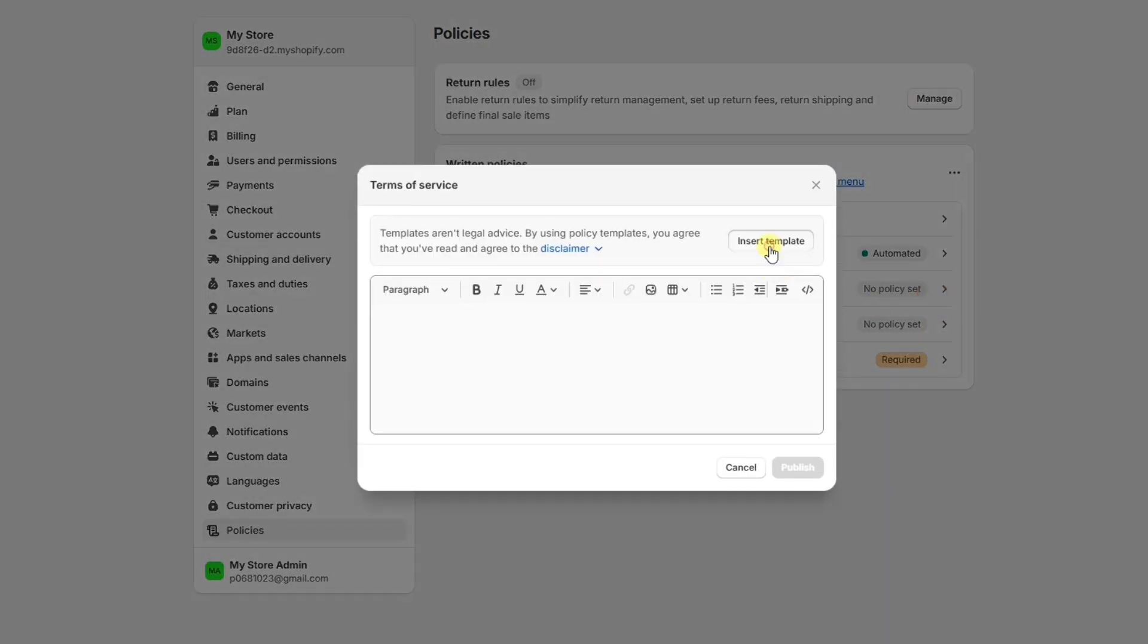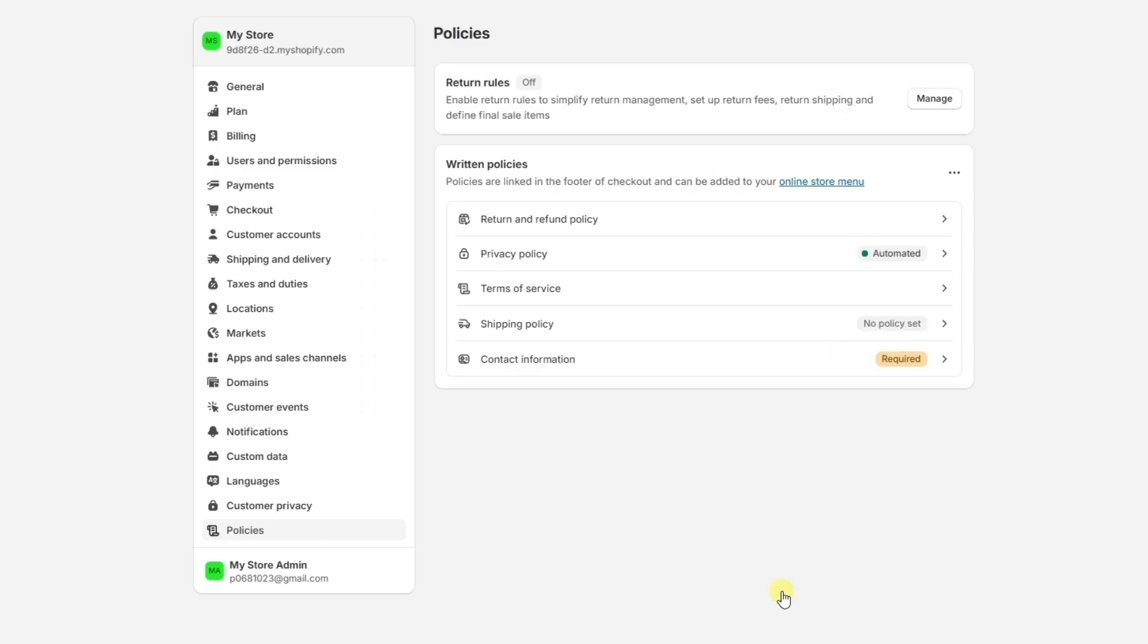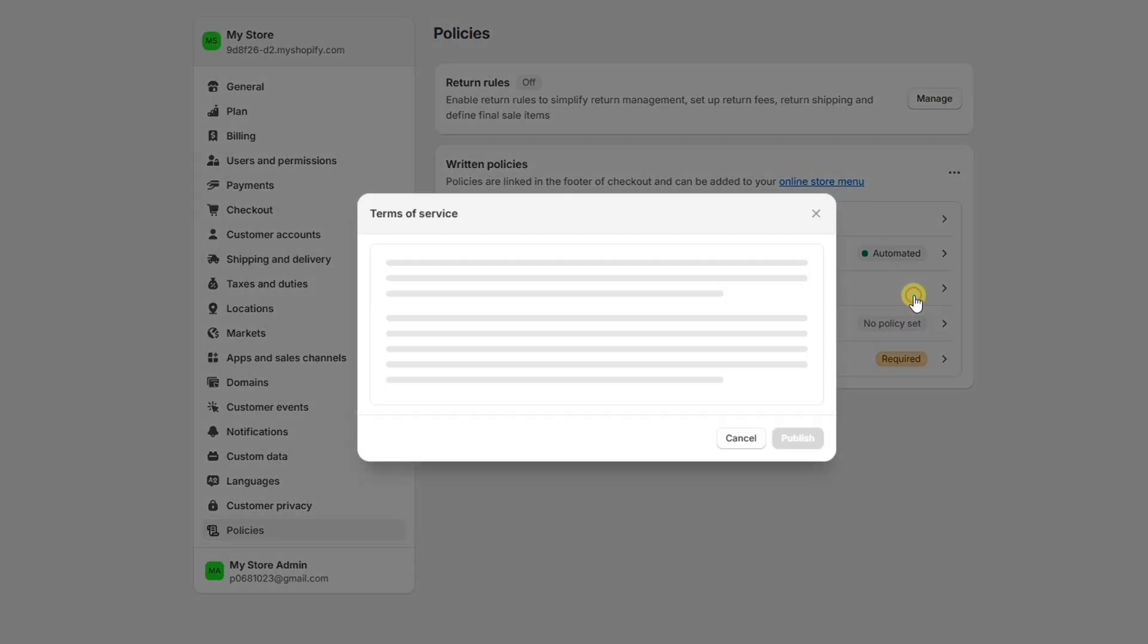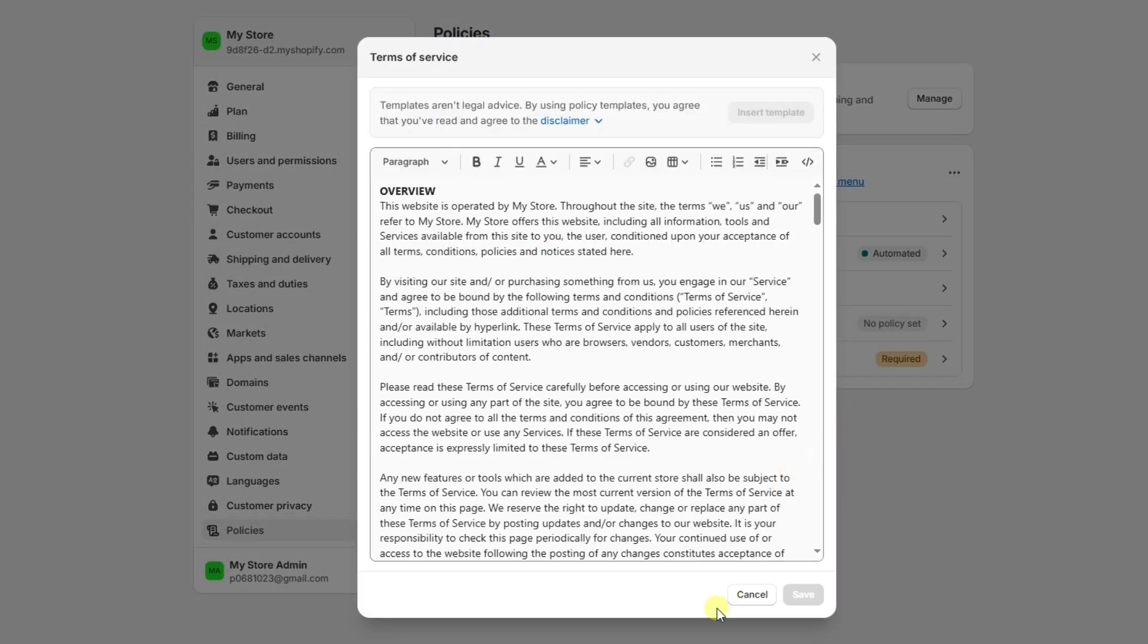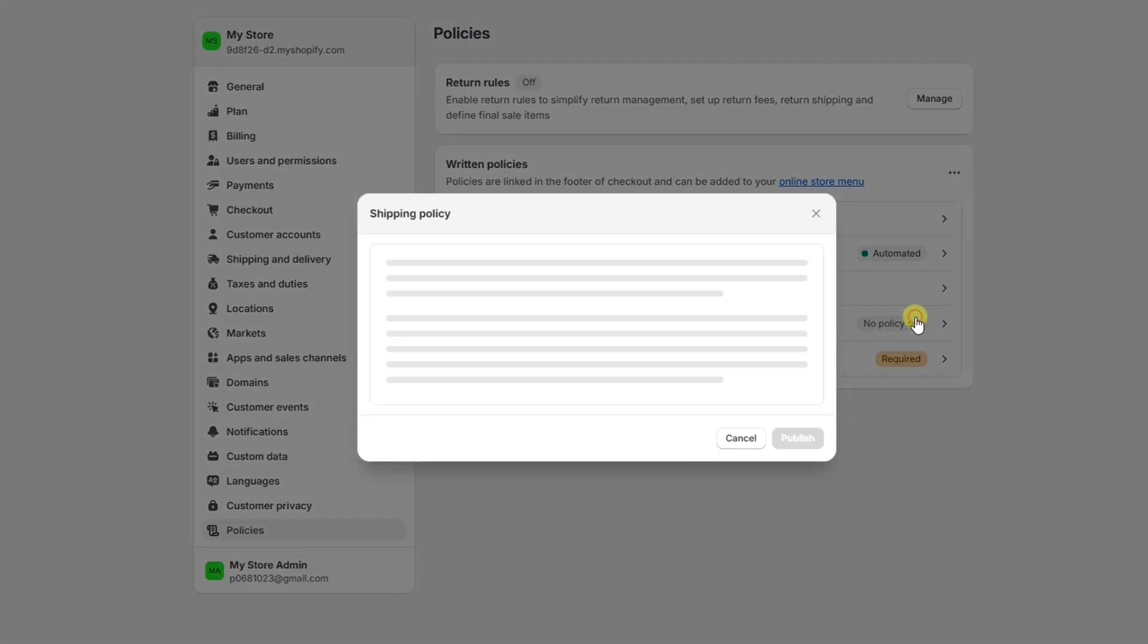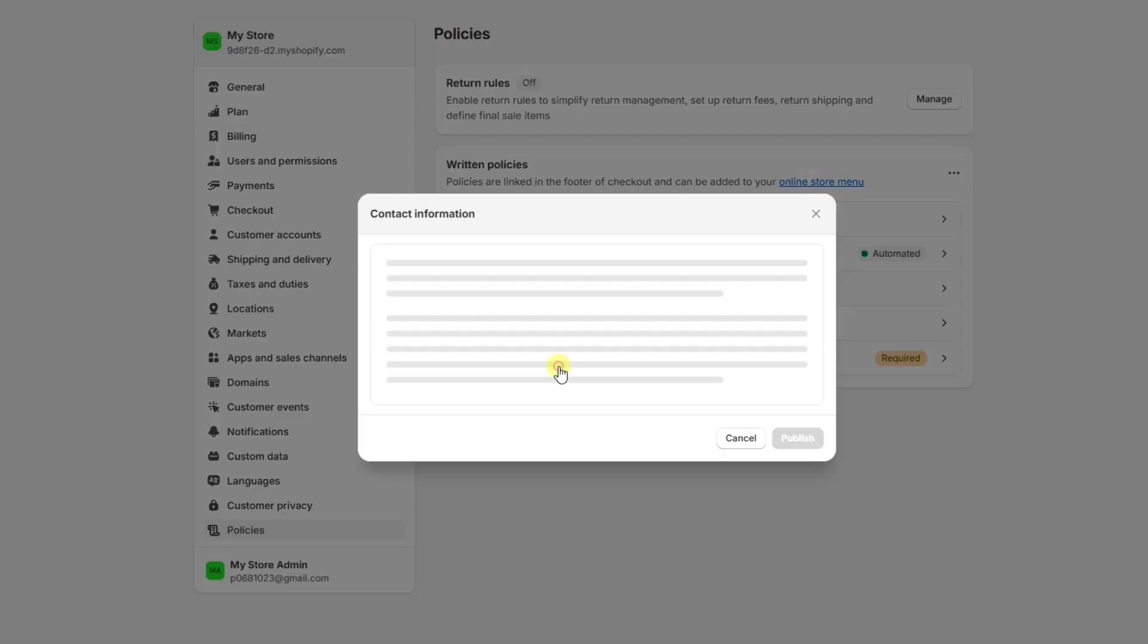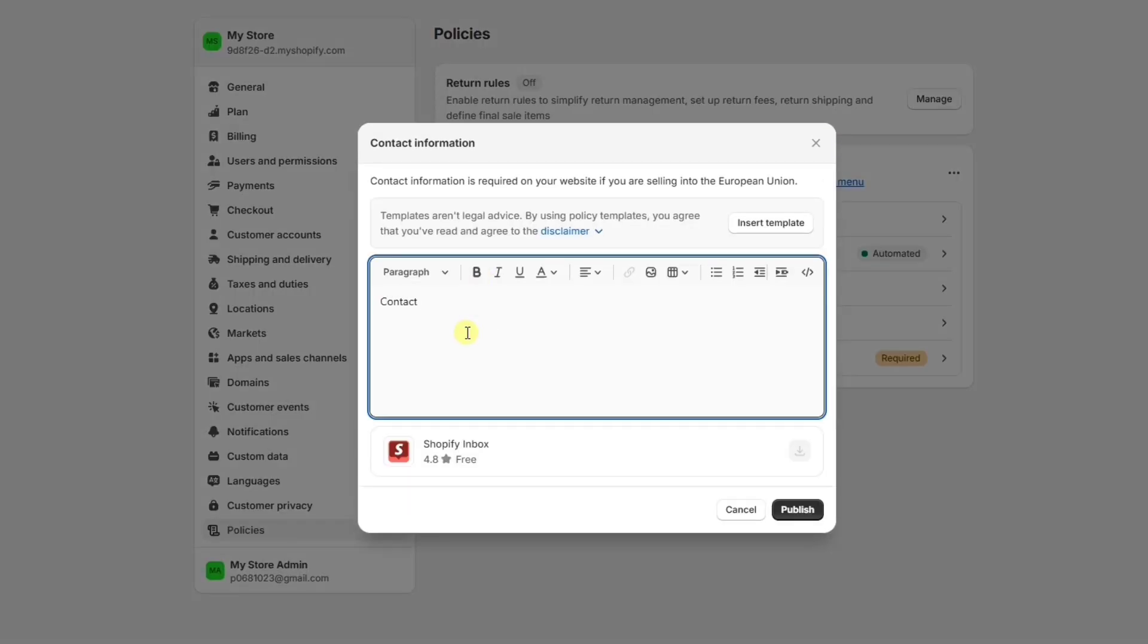Now, before you save these, make sure you read through your policies and customize them to your specific store details. Also, don't forget to add your shipping policy and contact information as well.